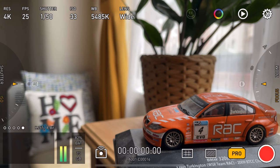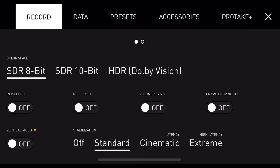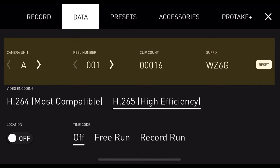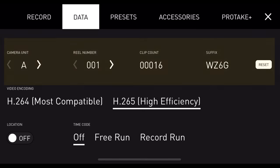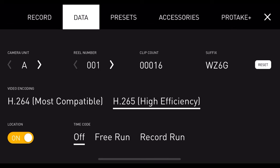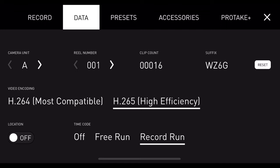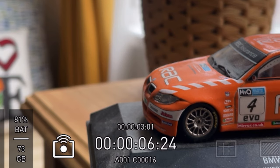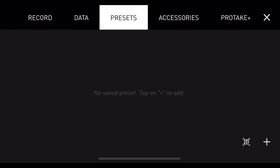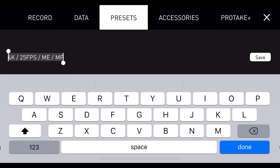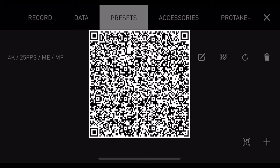Another big difference in Pro Mode is when you press Settings and go to Data — you've now got all these bits of data you can customise, so when you come back to your takes you've got different name, file numbers and organisation for your shots. You can turn your location on and off, and set timecode to off, free run — showing the time of day constantly — or record run which runs when you hit record. You can also create a preset, label it, and even create a barcode for it so you can add the preset to another device using Pro Take.